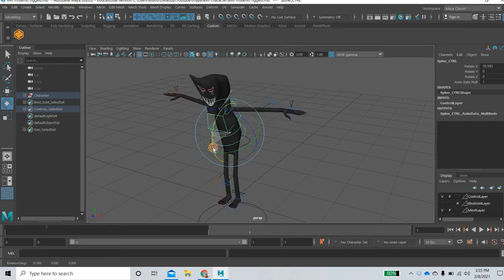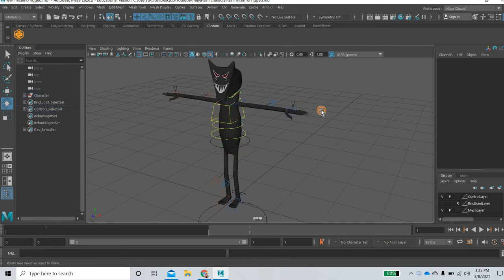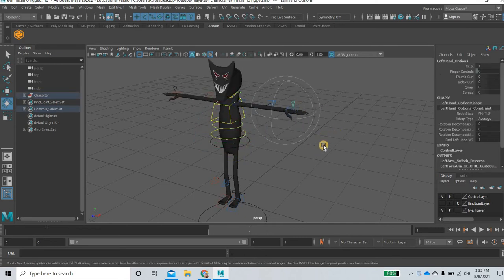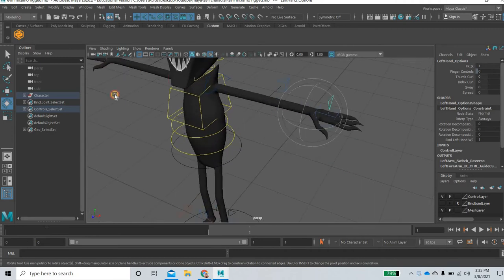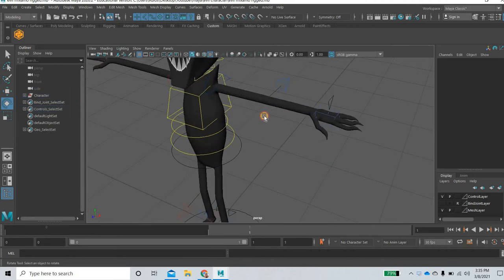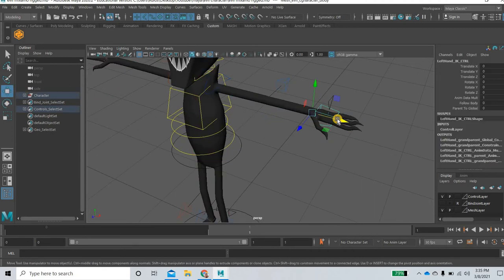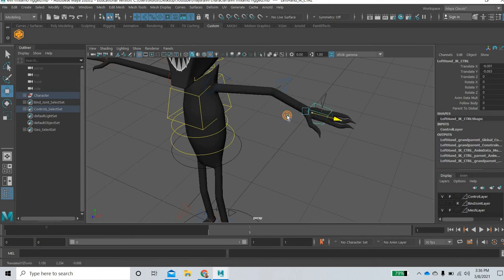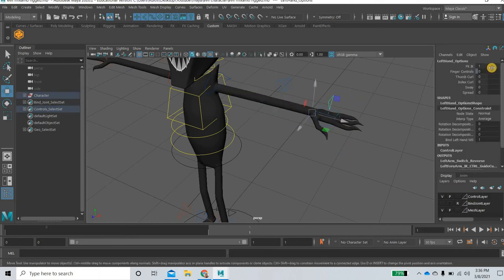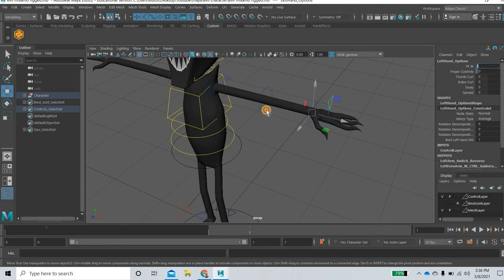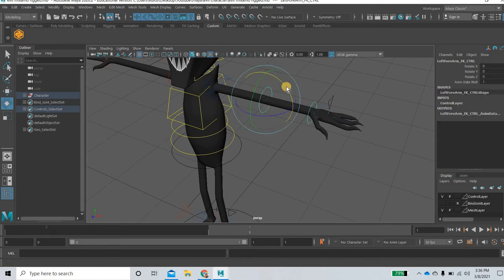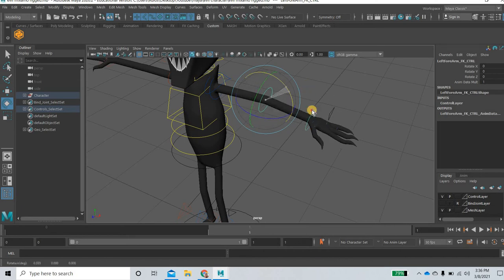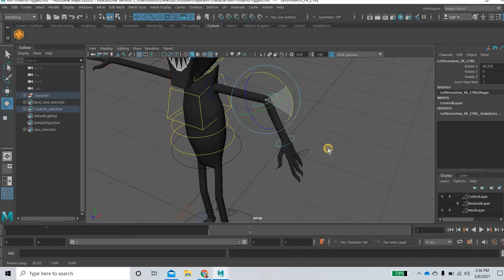You can see that the rig is working. It has an IK/FK switch. So right now it is in IK. So you can select IK handle and move it around and then you can switch it to FK by typing 0 and now you are into the FK mode.